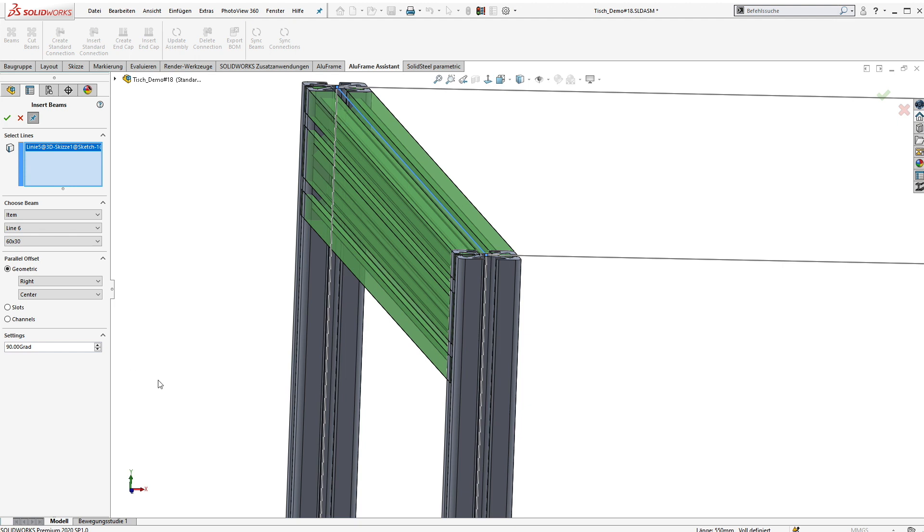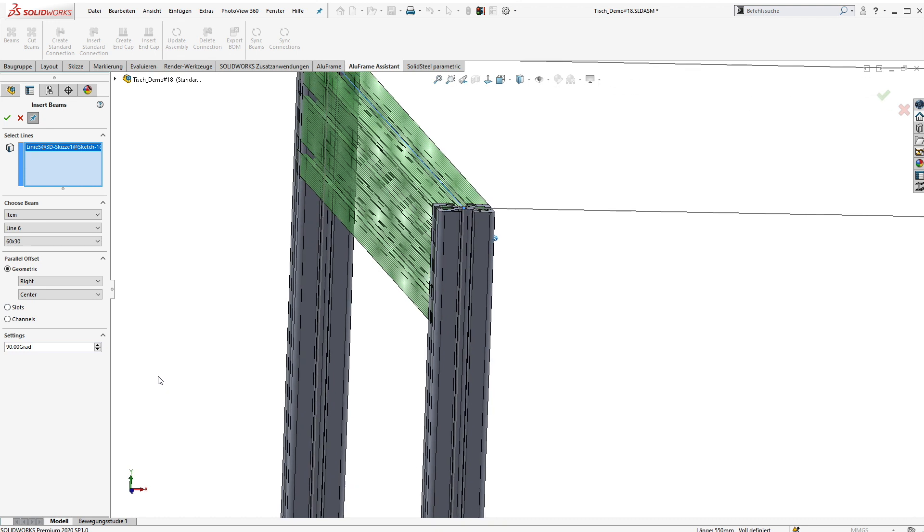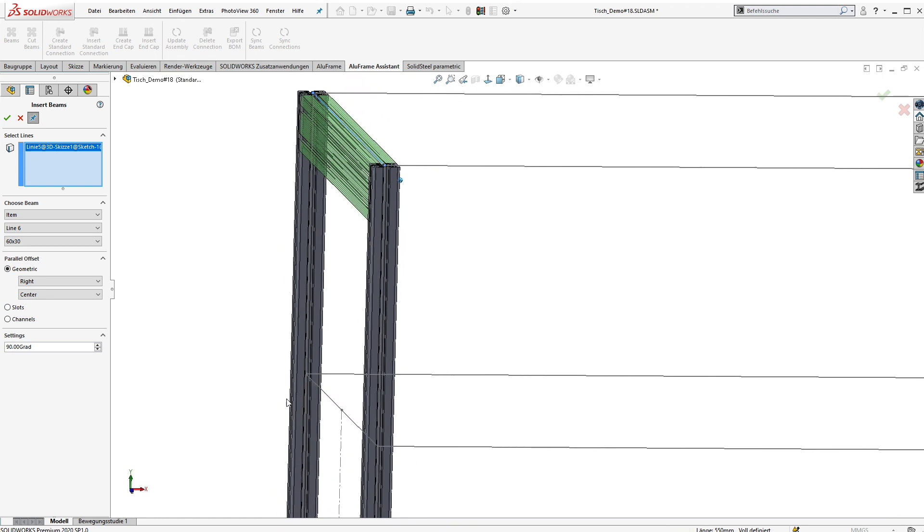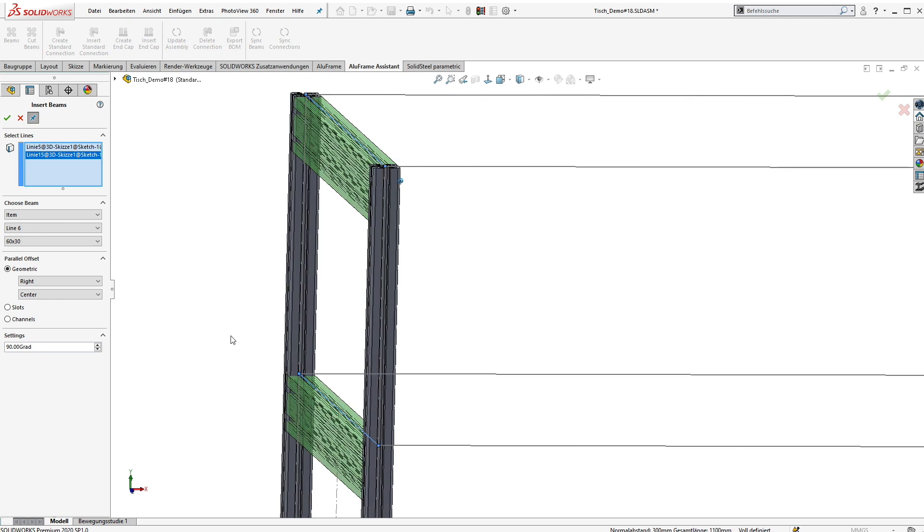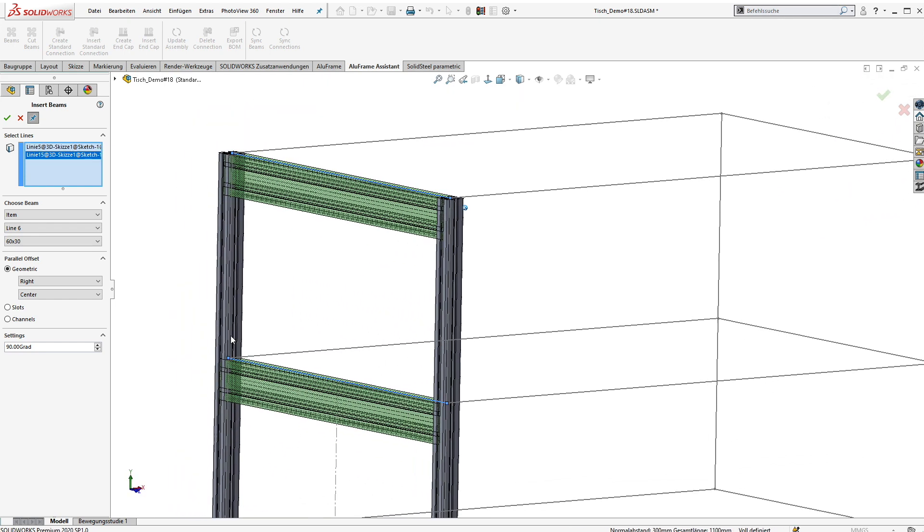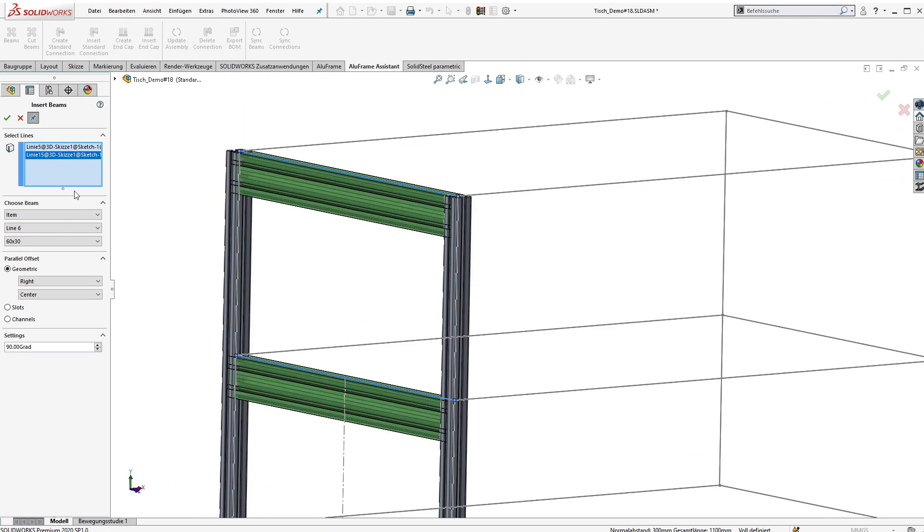In our example we just use the geometric offset, it's okay for here. Selecting the second system line and accept the dialog.